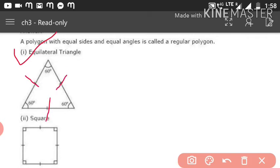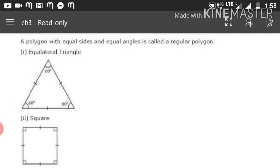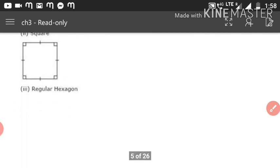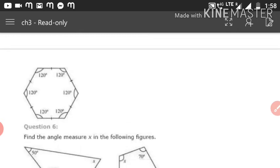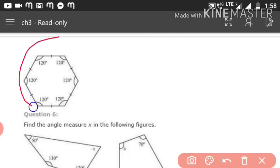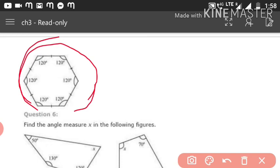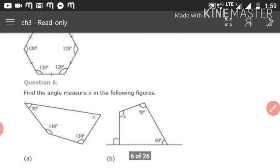A regular polygon with four sides is a square, because in a square all sides are equal and all angles are equal. A regular polygon with six sides is a regular hexagon. In a regular hexagon all 6 sides and 6 angles are equal, and each angle measures 120°.